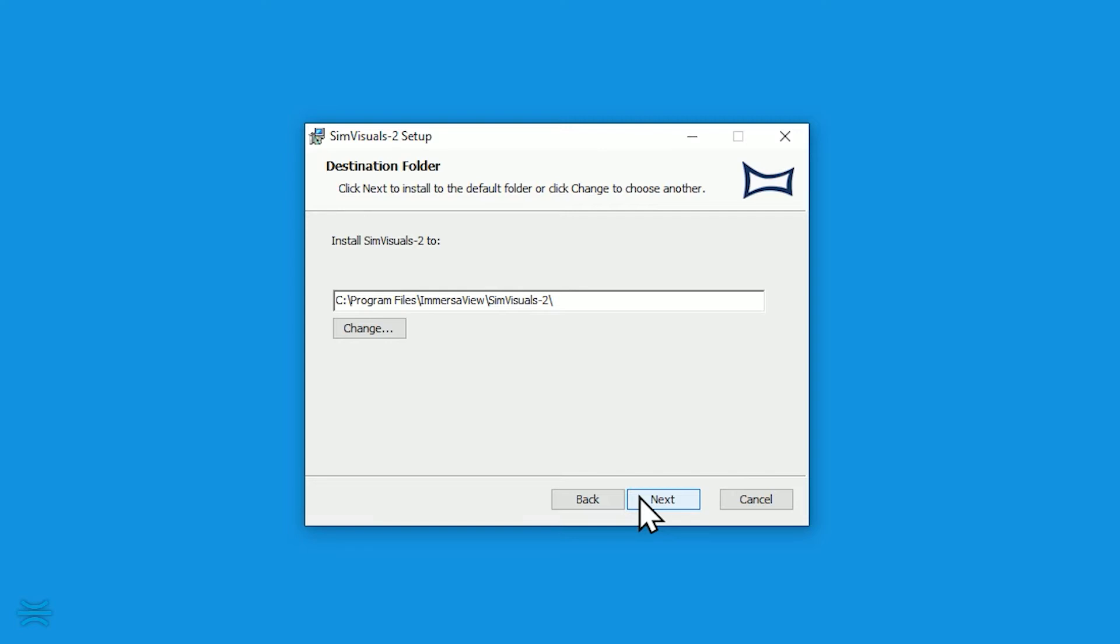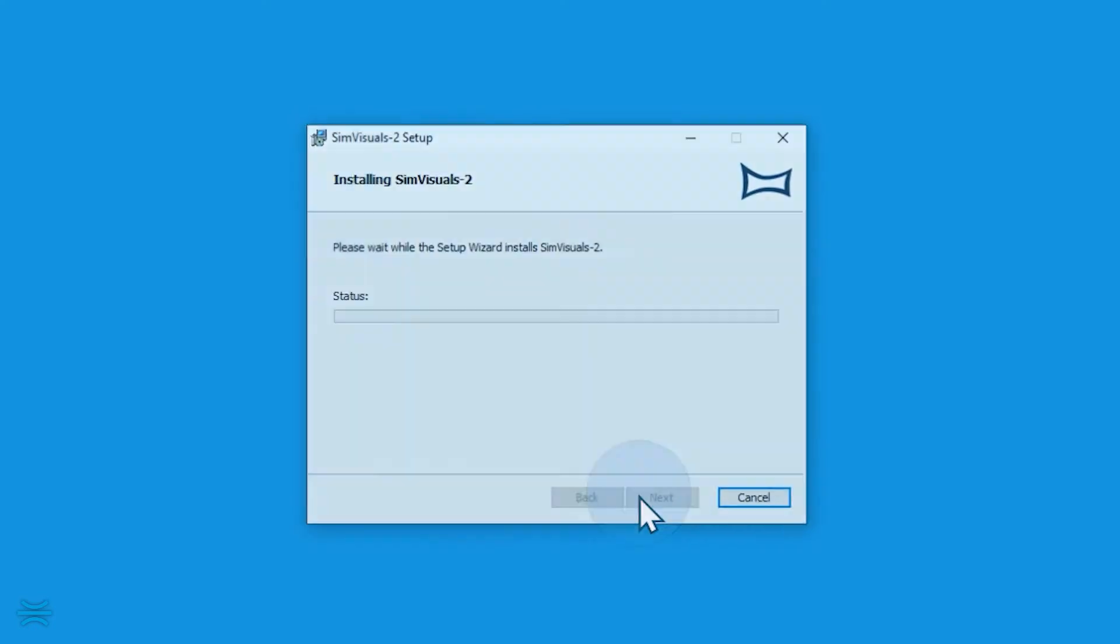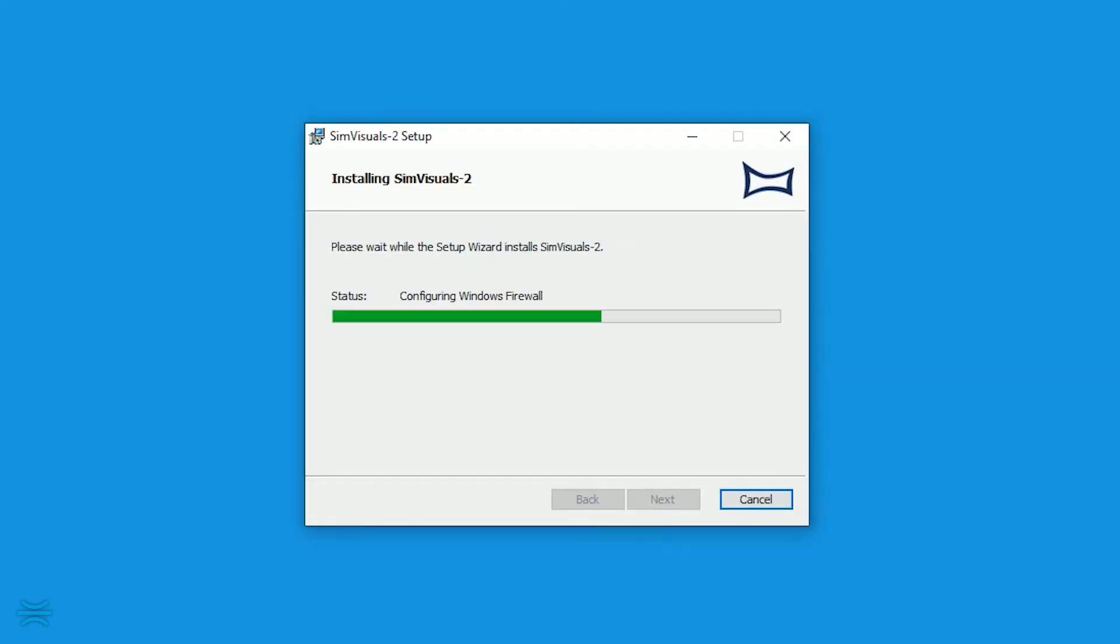Choose the installation path, then click Next. Click Install to begin the installation process.